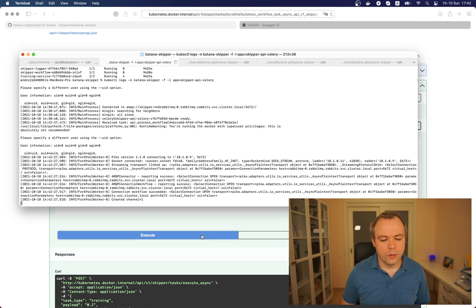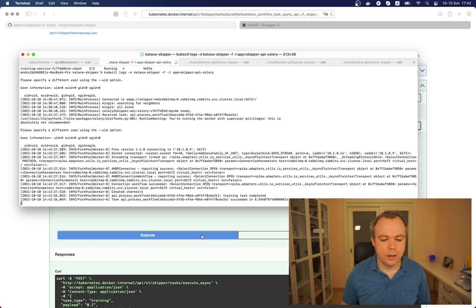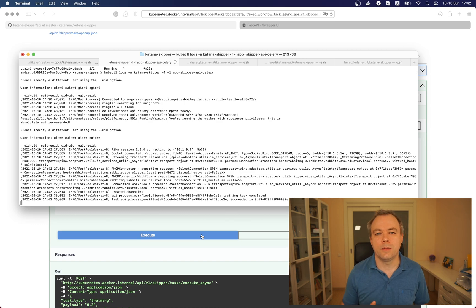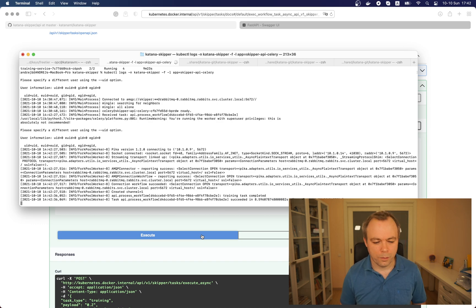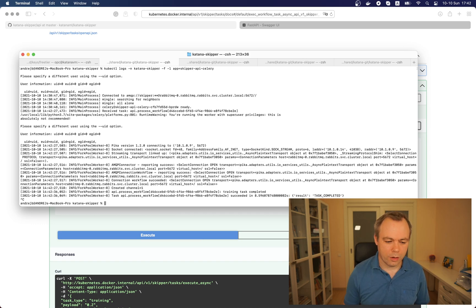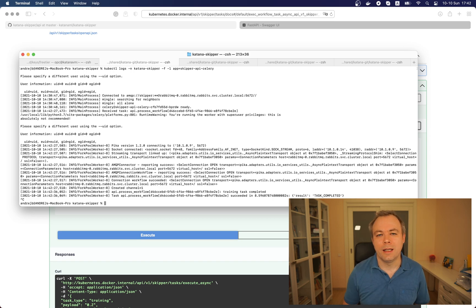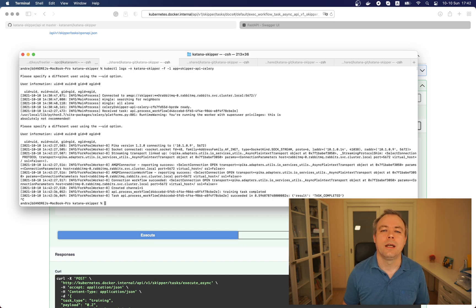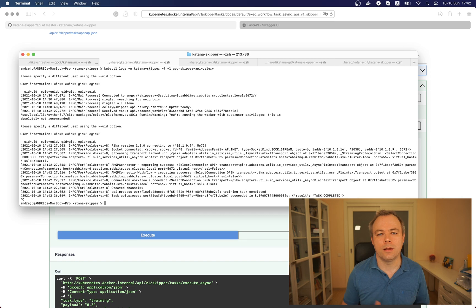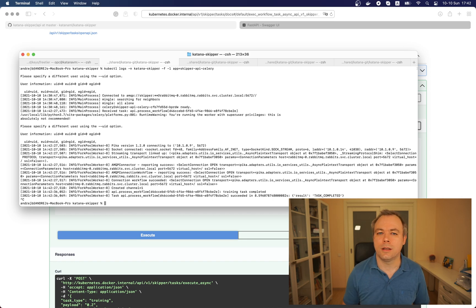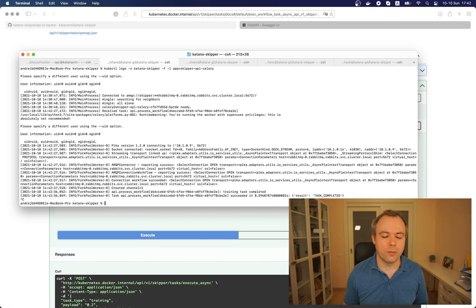In few seconds model should be created. Task is completed, this means training is done. Good, we can exit from that log. Now since we have a model, this model was distributed to the Kubernetes storage which is accessible from first and second serving pods automatically and this means we are ready to execute prediction.